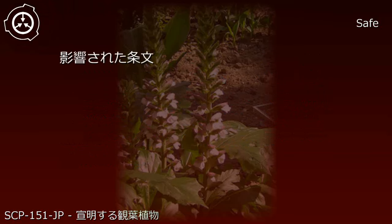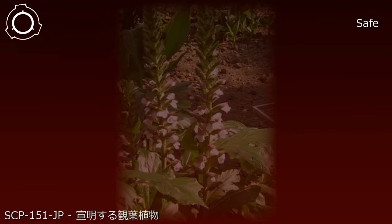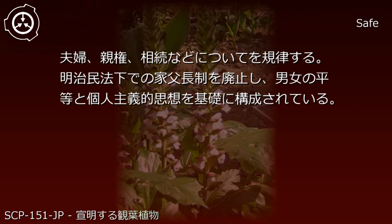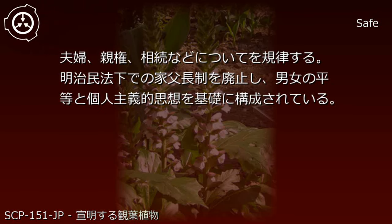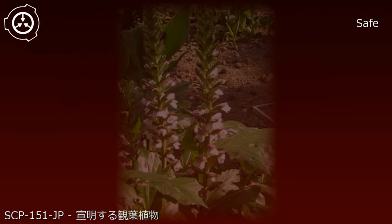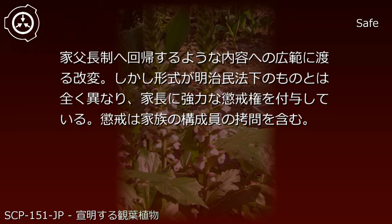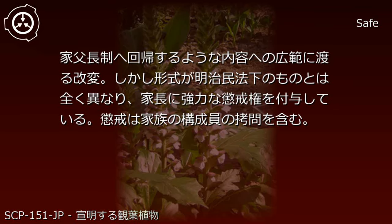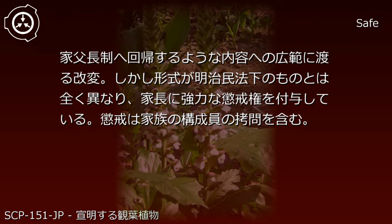Affected article: Civil Code Part 4, Family Relations. Before modification: establishes husband-wife relations, parental authority, inheritance, etc., abolishing the patriarchal system under the Meiji Civil Code and based on gender equality and individualistic ideology. After modification: extensive modifications reverting to a patriarchal system, though in a format completely different from the Meiji Civil Code, granting powerful disciplinary authority to the family head. Discipline includes torture of family members.